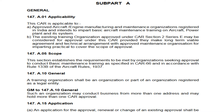AME colleges, which were earlier called CAR Section 2 Series E approved, can also change their system and make a long-term agreement. If they comply with CAR 147, approval will be granted to them as well. All AME colleges will now be called Maintenance Training Organizations (MTOs).